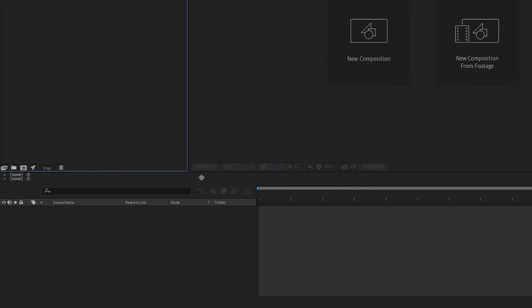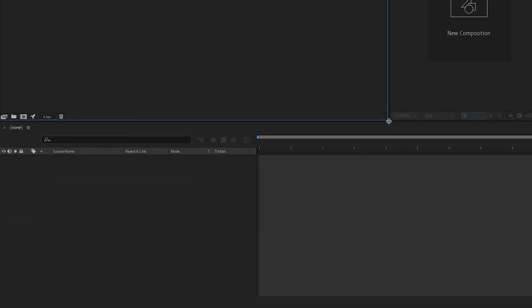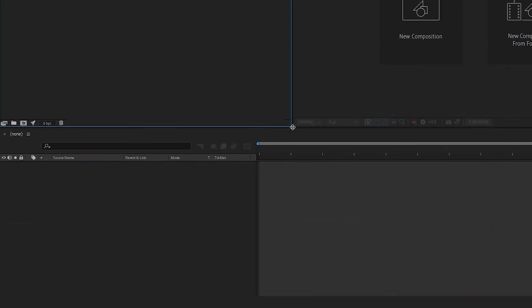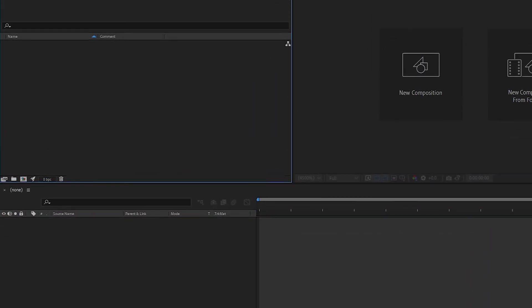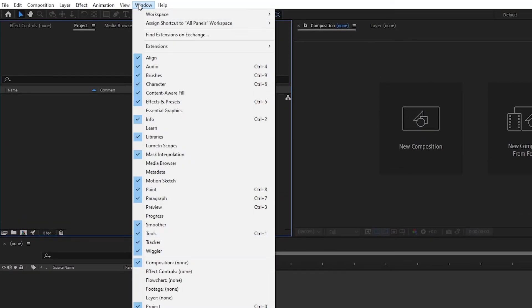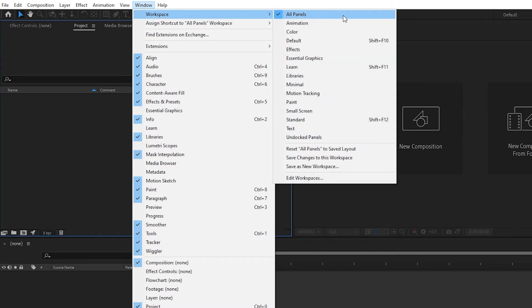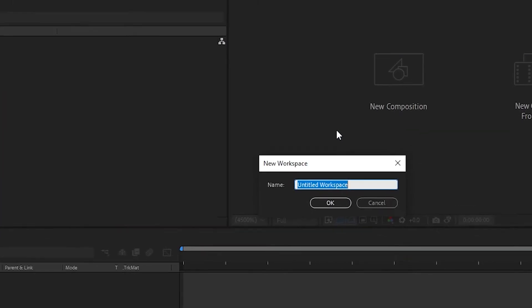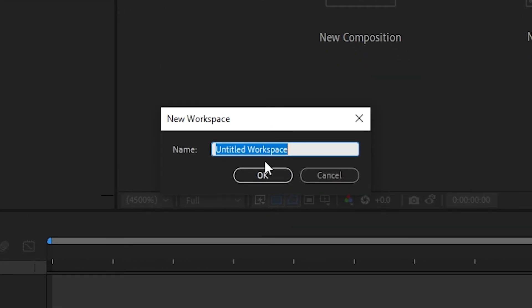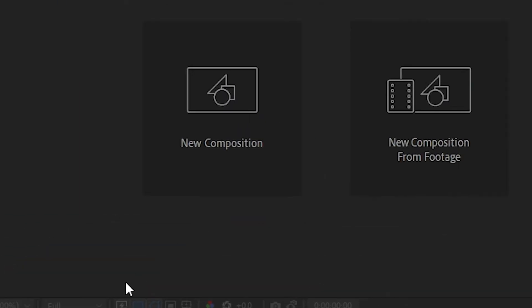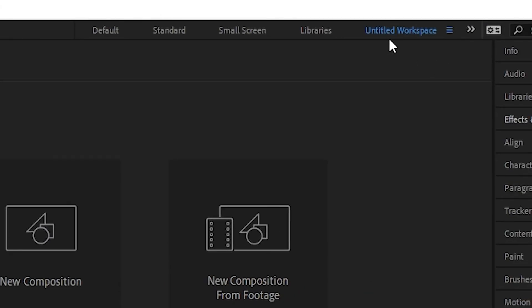Once you've finished customizing your workspace to your liking, you'll want to save it for later use. Click on Window, Workspace, Save as New Workspace. Then give it a new name and save it. You'll then be able to access it via the top menu.